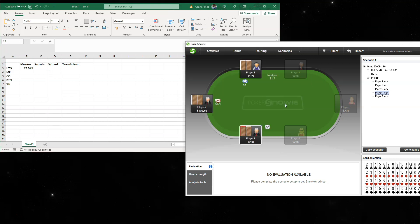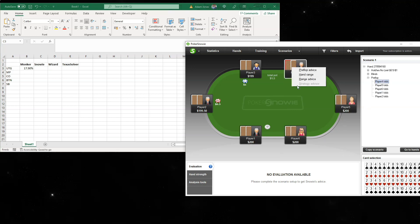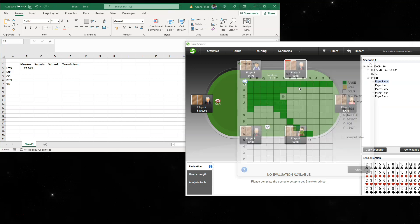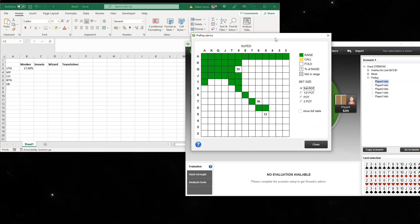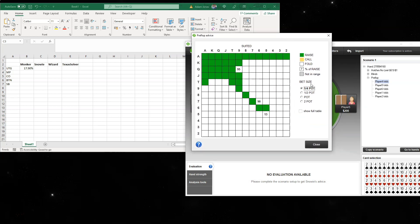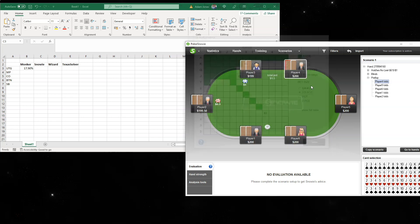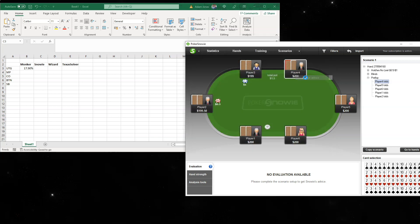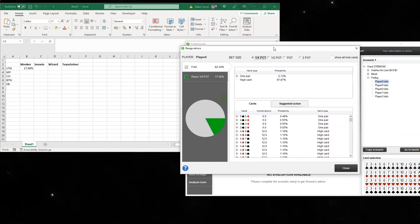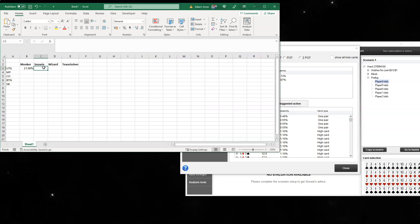So it's a slightly different tool. Let's have a look at the recommended raise-first-in range from UTG. Looking at the recommended raising range: Snowy shows 17.66%.